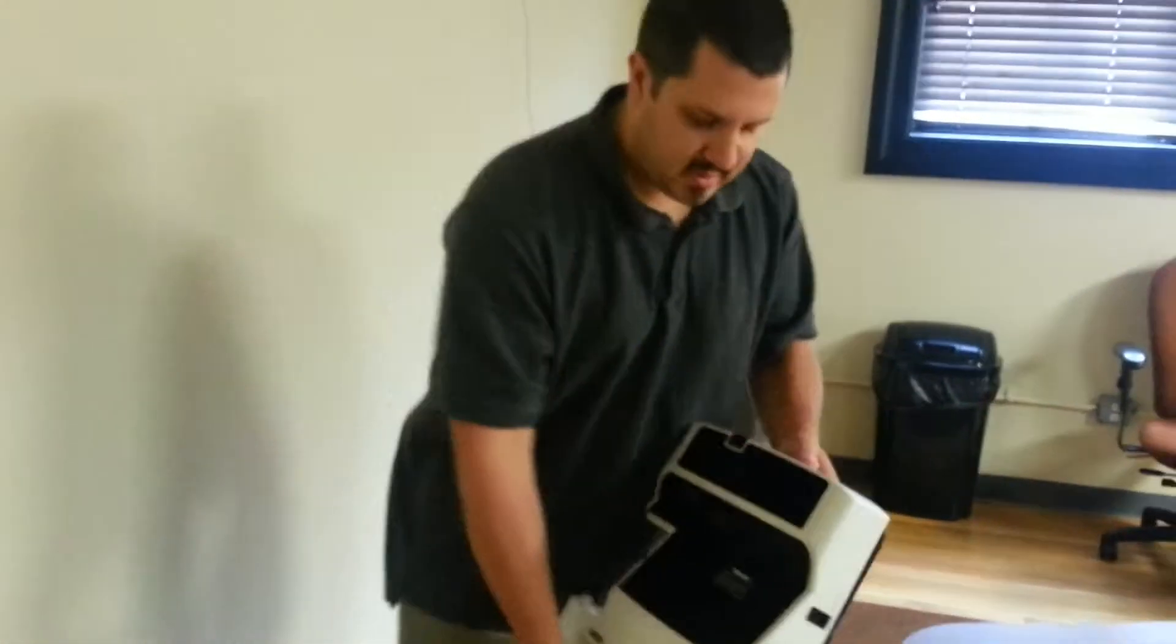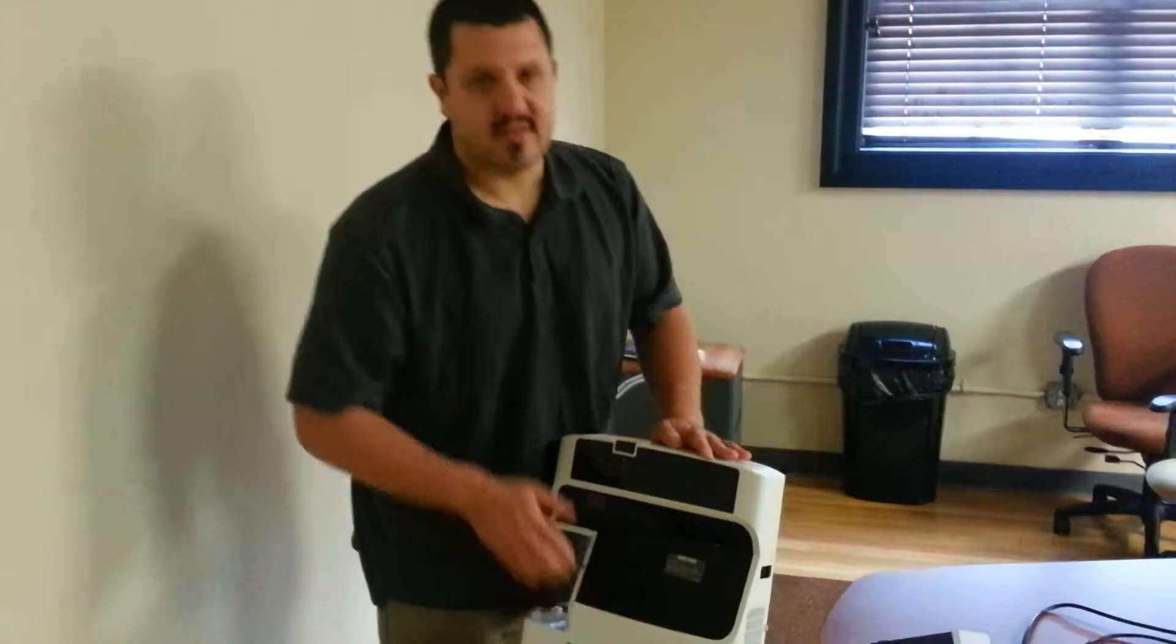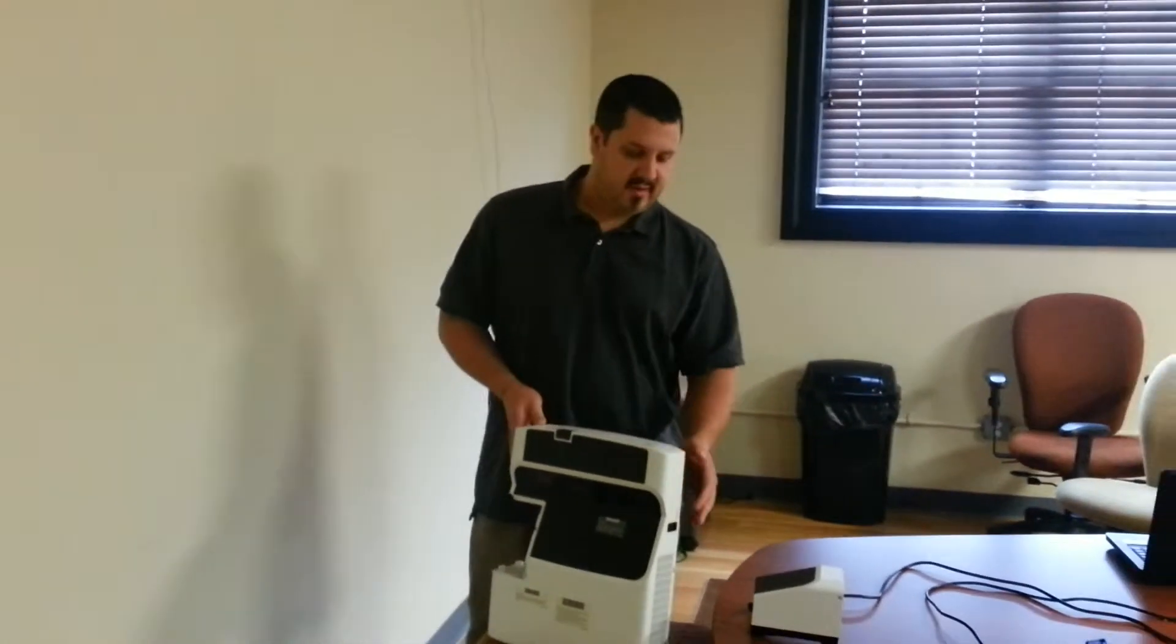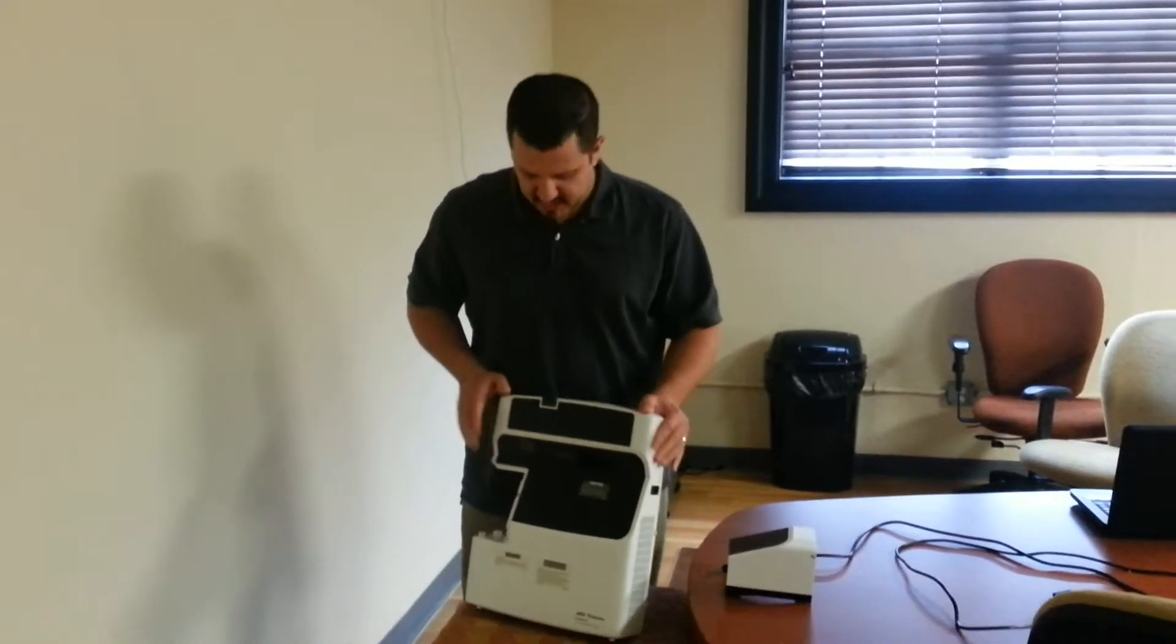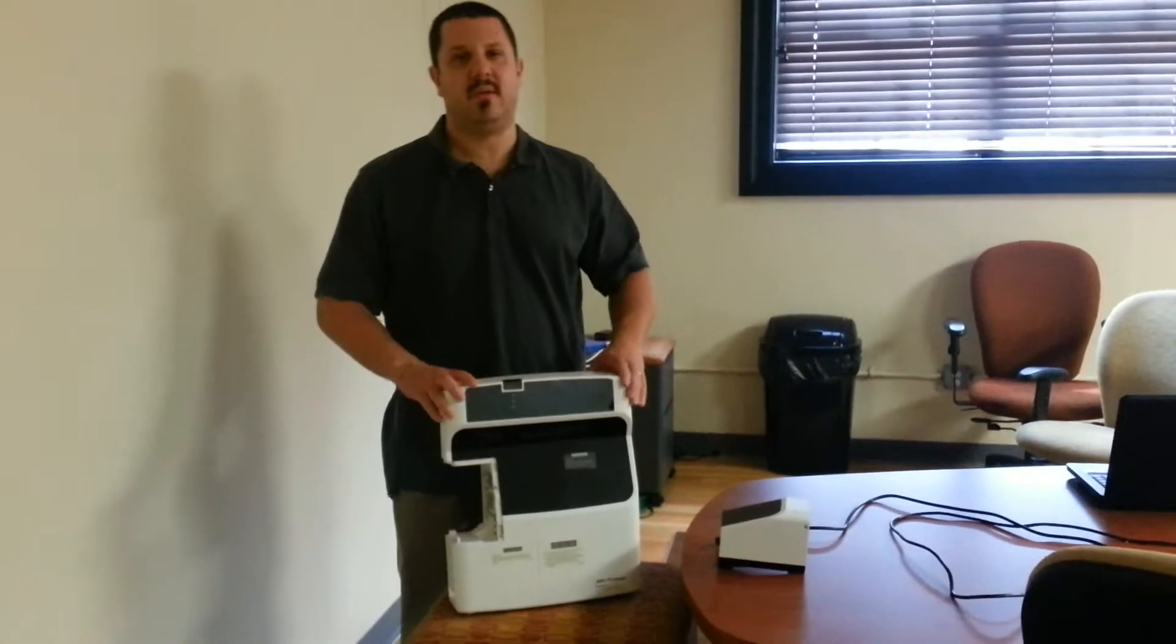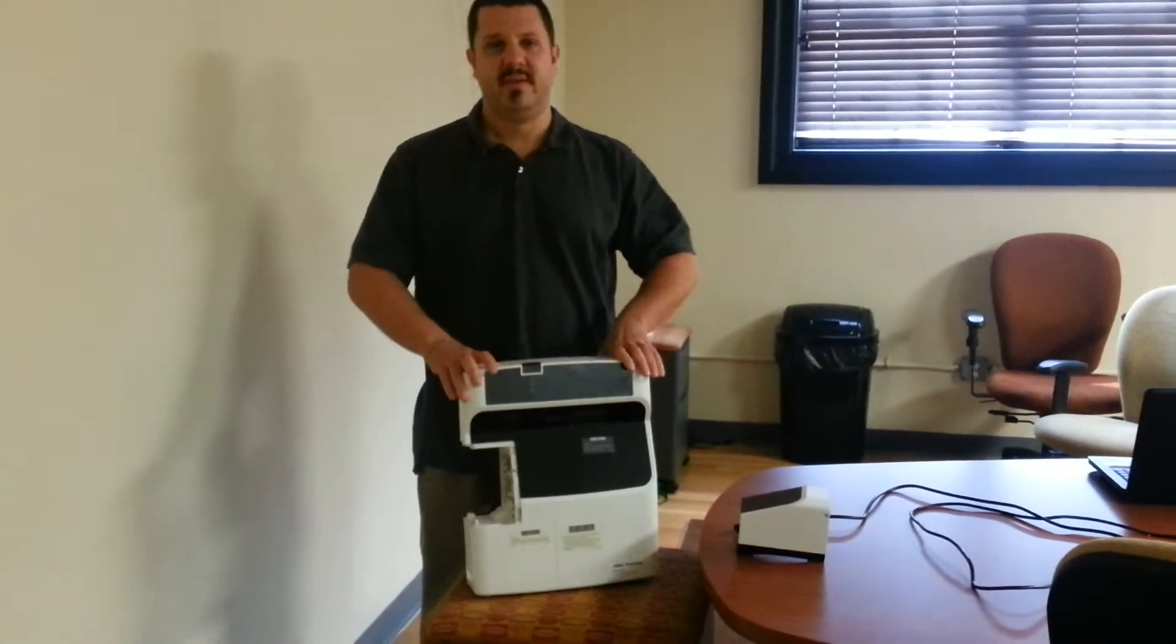Aside from the nice brightness that these projectors offer, you've got a 10 watt speaker built in right here. A 4000 hour lamp life.